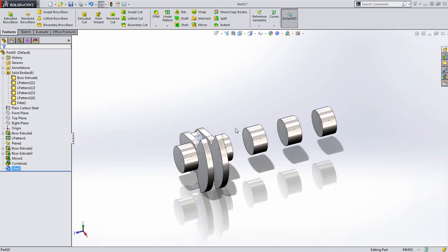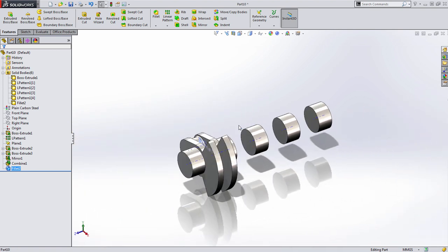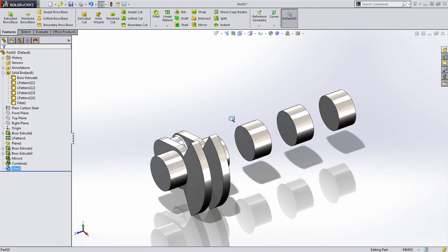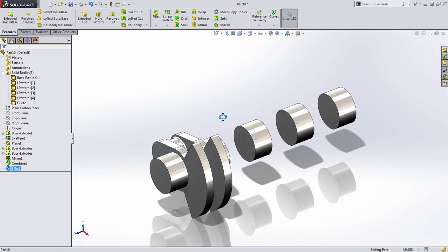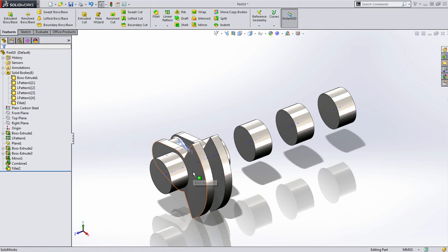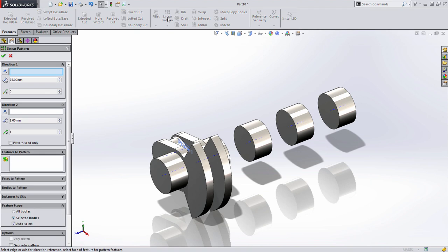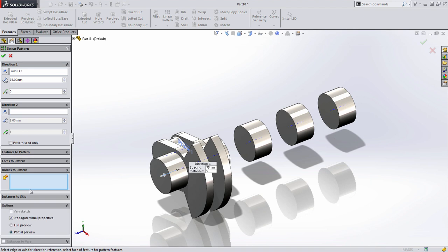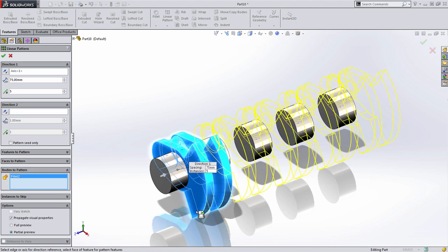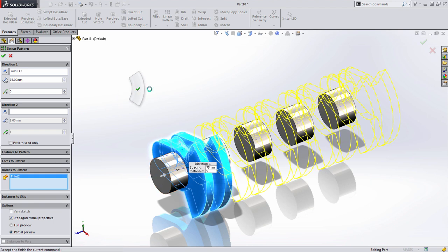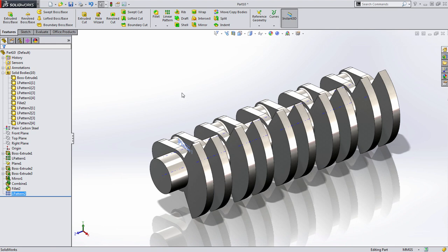Now here's where the real advantages of doing multi-body part design start to come to life. I'm going to pattern this counterweight and journal to each one of these locations. We're going to use linear pattern, and again we're going to choose the temporary axes, and again I'm going to choose bodies to pattern. This time you'll notice I select all the geometry that makes up that individual solid body. So when I press OK, I've duplicated that work in five different locations.